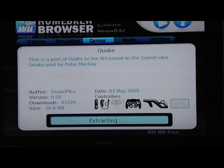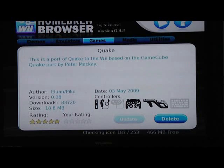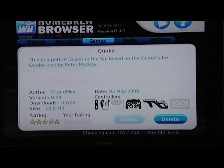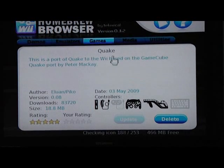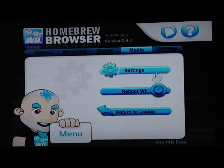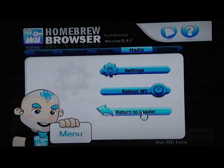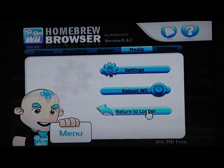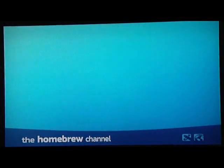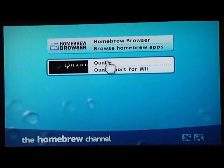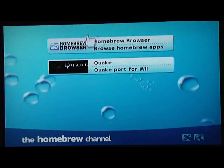So it will download and extract it to your SD card. I'm going to go ahead and push the home button and return to the Homebrew Channel. And there's Quake.